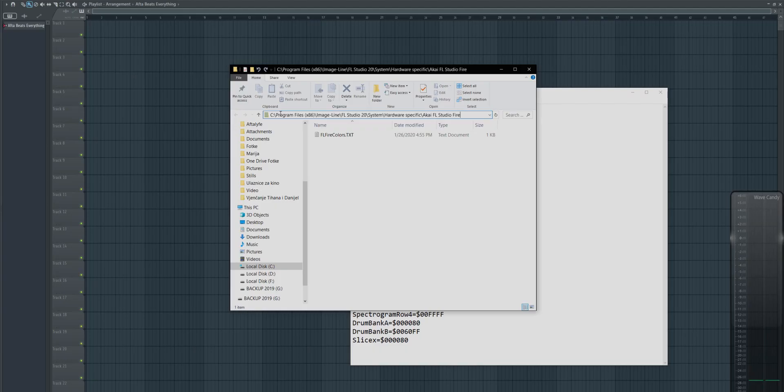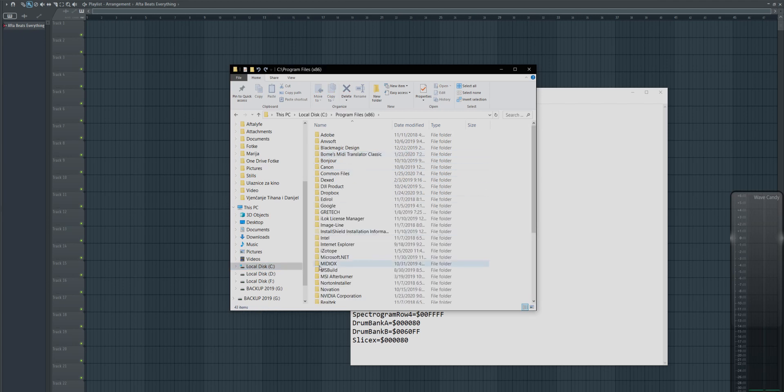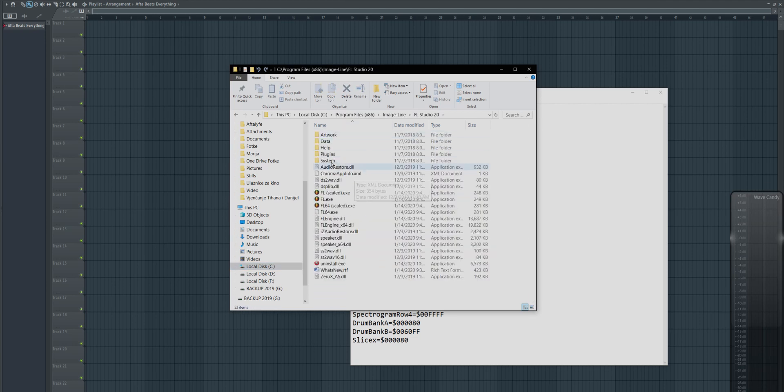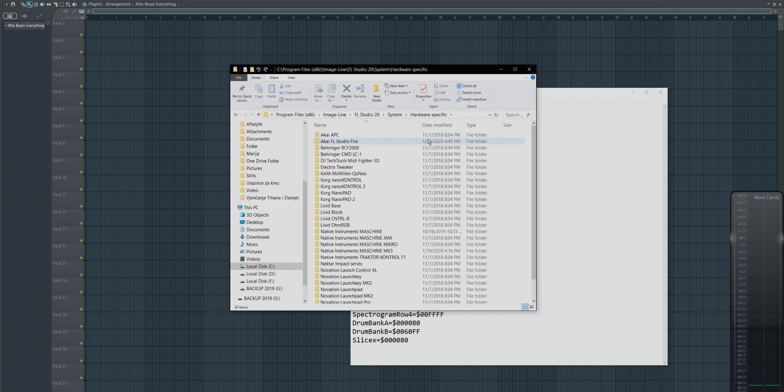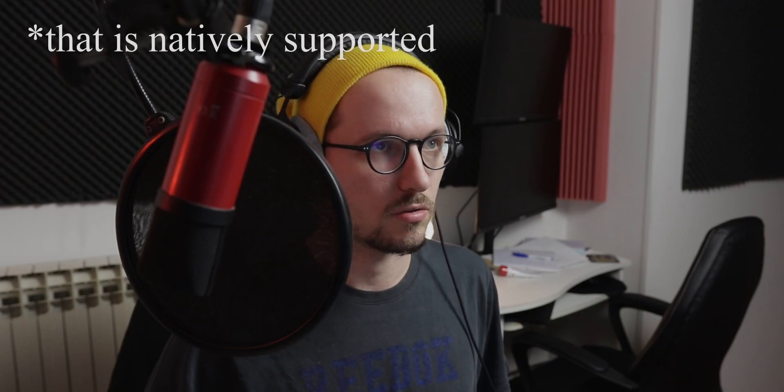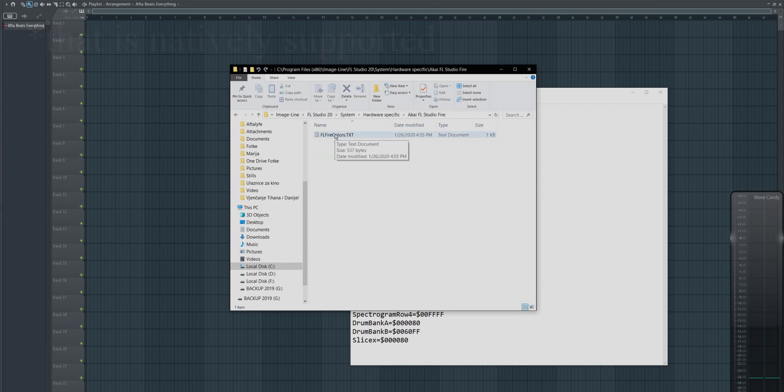you go here, program files, image line, FL Studio 20, system, hardware specific, as you can see, you have folders for every controller that you can attach to your FL Studio, so we go in this one, and there should be this file. If it's not, you just create one, like we said.